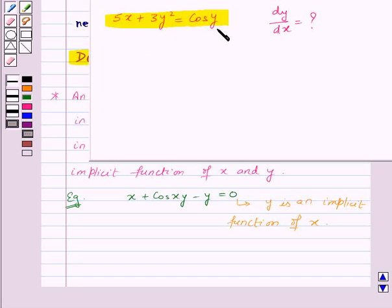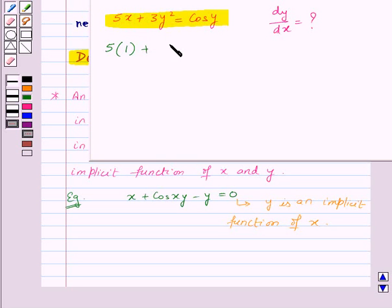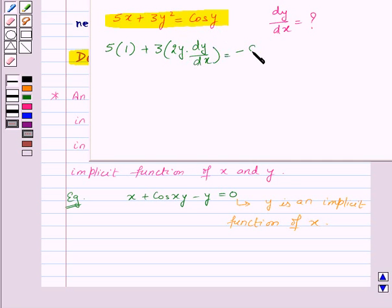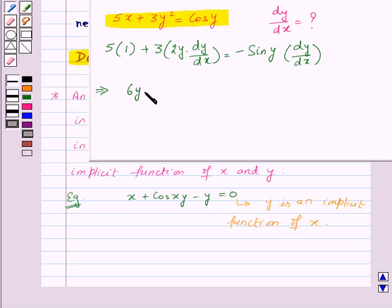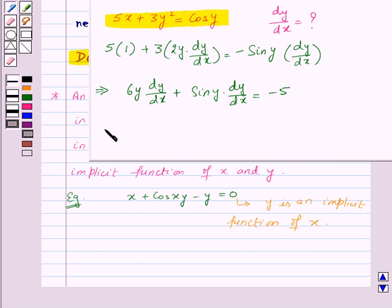In this equation, we will differentiate both sides with respect to x. We get 5 times the derivative of x with respect to x, which is 1, plus 3 times the derivative of y squared, which is 2y times dy by dx, equal to the derivative of cos y, which is minus sin y times dy by dx. From this we get 6y times dy by dx plus sin y times dy by dx is equal to minus 5. So this gives us dy by dx is equal to minus 5 upon 6y plus sin y.